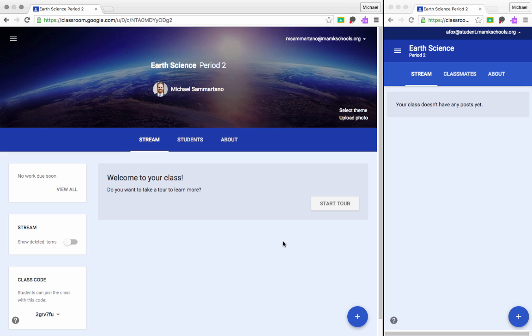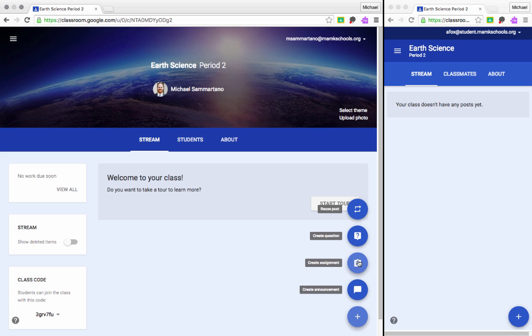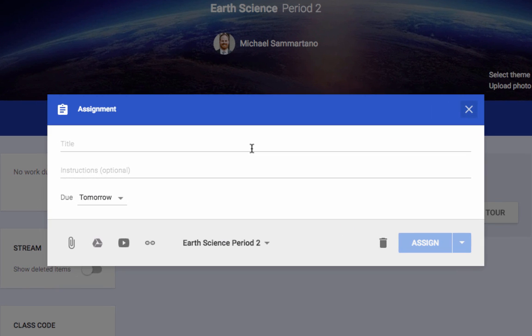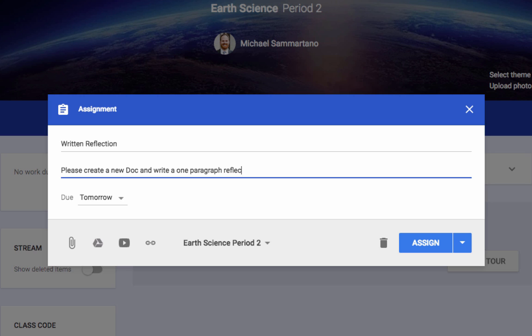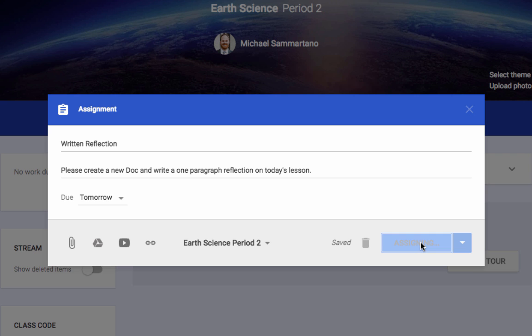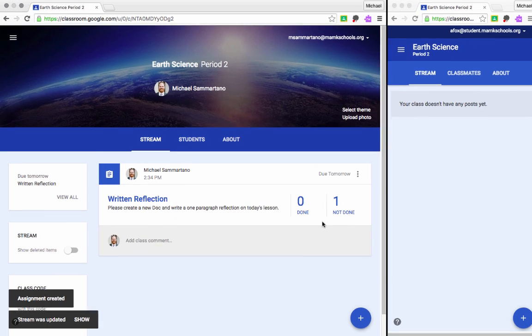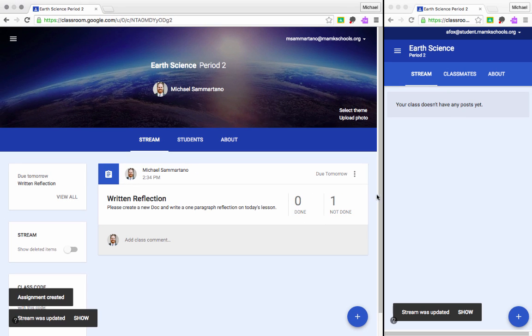So the first thing we need to do as the teacher is create the assignment for our students. I'm going to tap on the plus button and create assignment, and we'll make a very simple assignment. We'll call it Written Reflection, and we'll write some simple instructions. Please create a new doc and write a one-paragraph reflection on today's lesson. We can select the due date and assign it to our students, and there's the assignment.